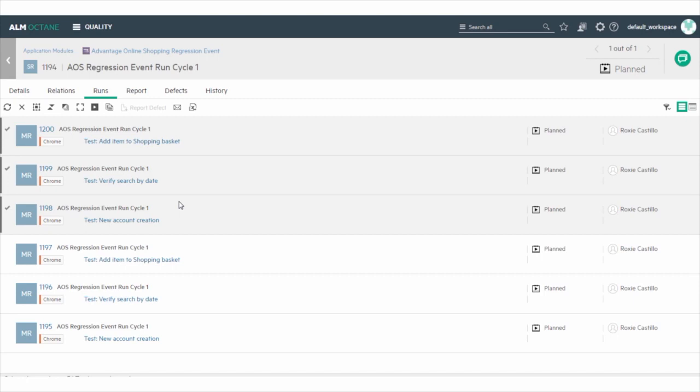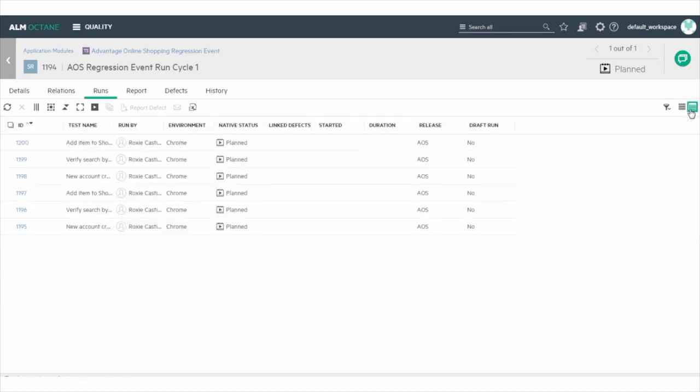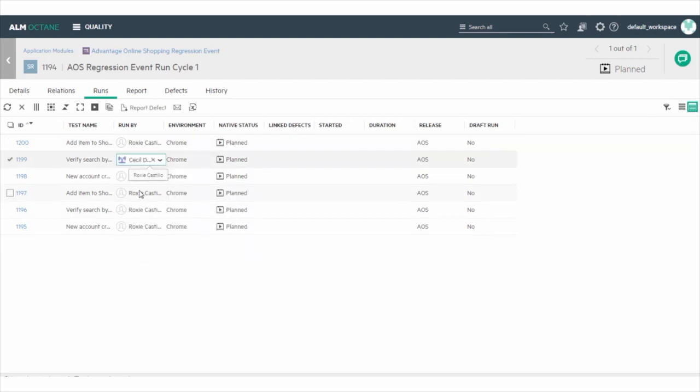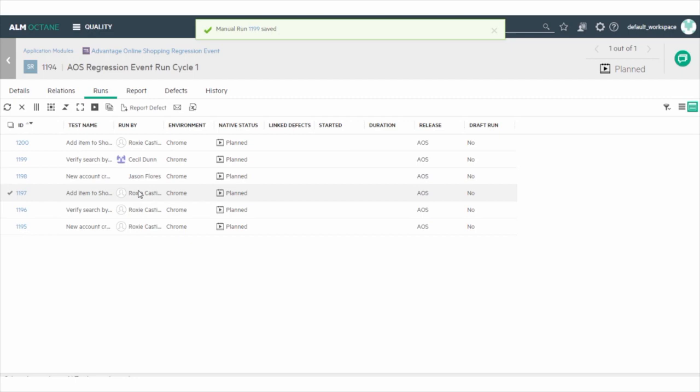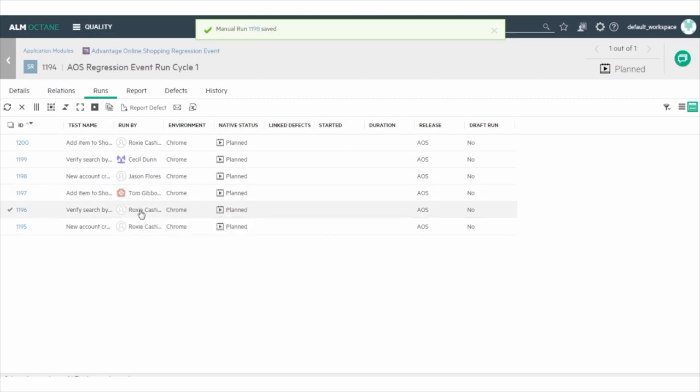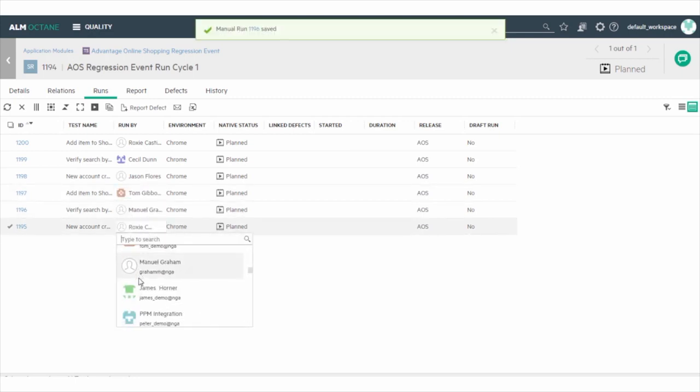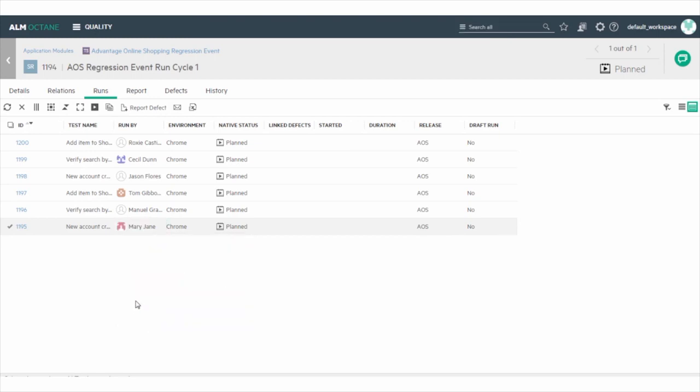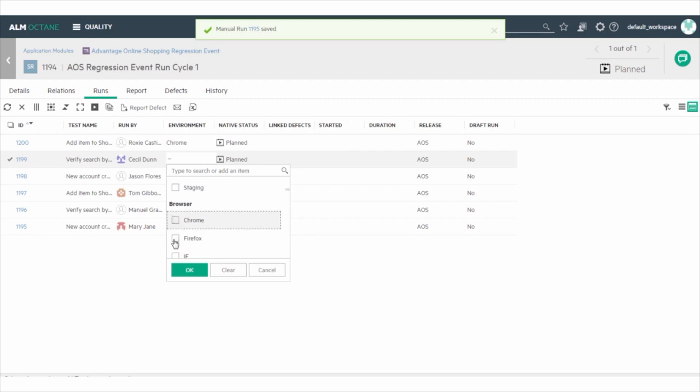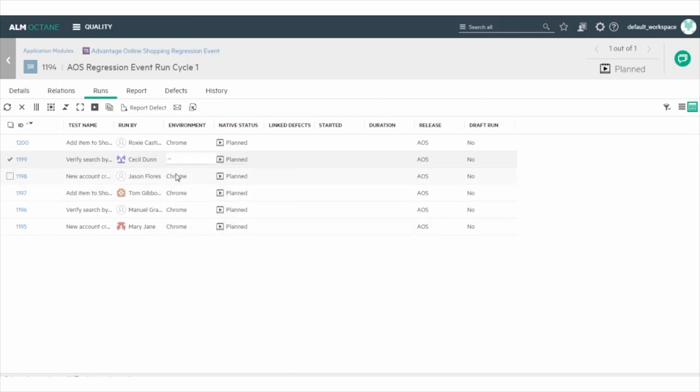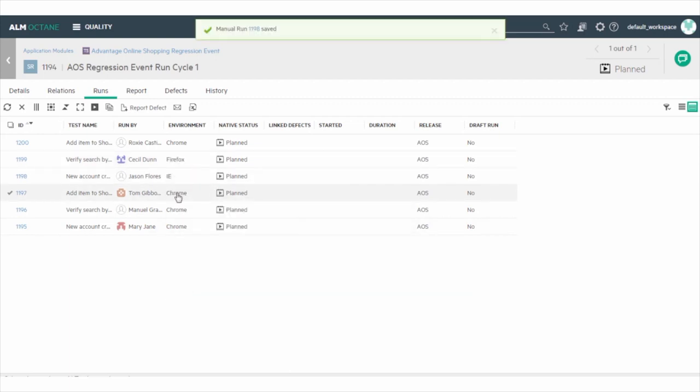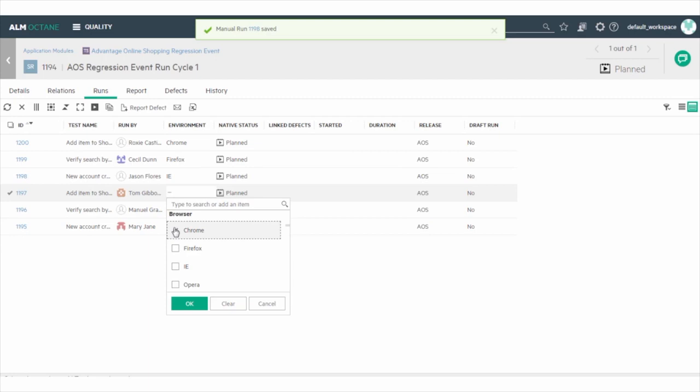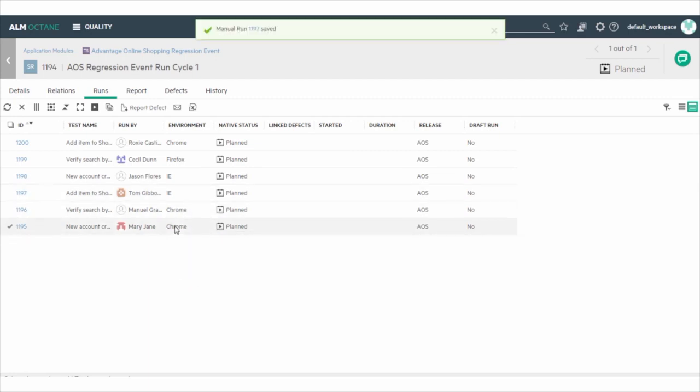Now, let's assign the test runs to different owners. This would normally be done by the QA owner of the regression testing event in most organizations. For each test run, select a different owner for the Run By field. Then, in the Environment field, assign a unique environment for the test run. If you have a large number of tests, you can also use the Bulk Update option from the context link.